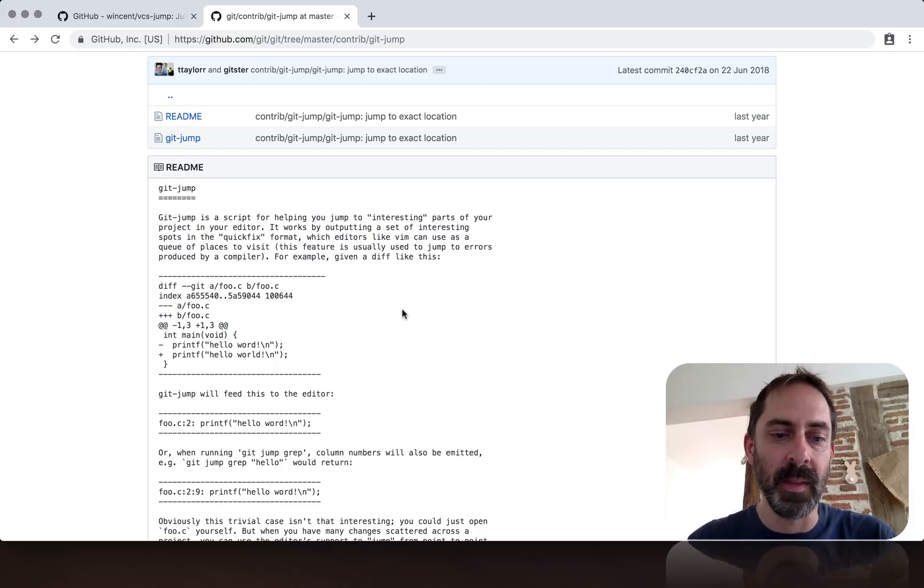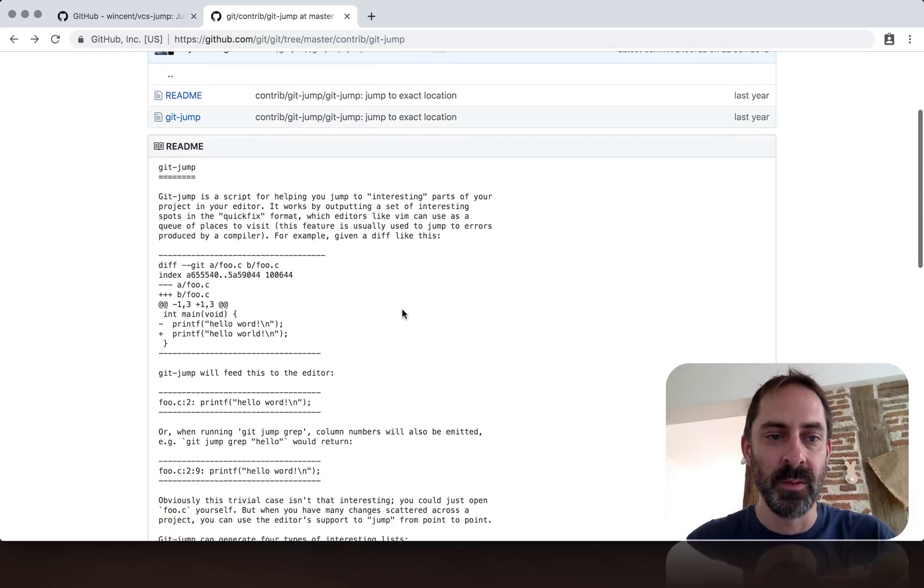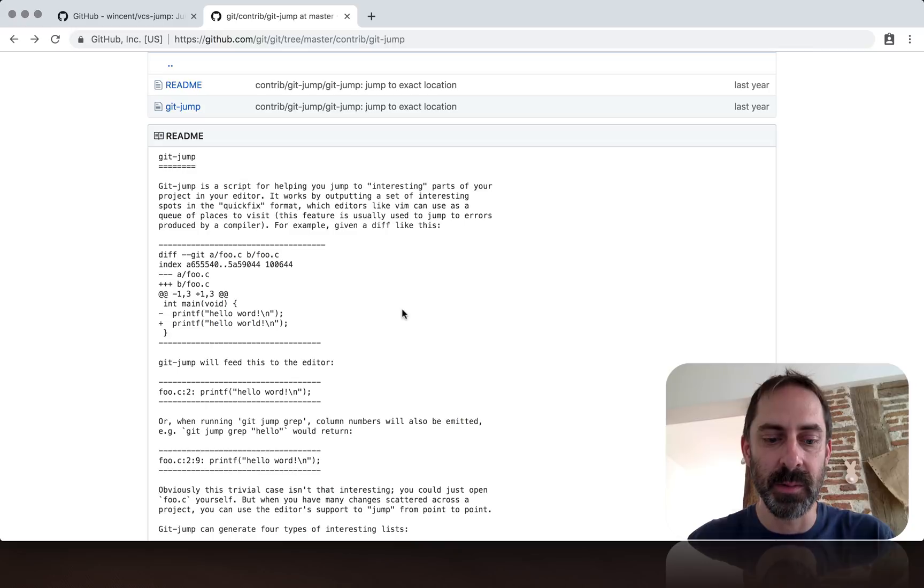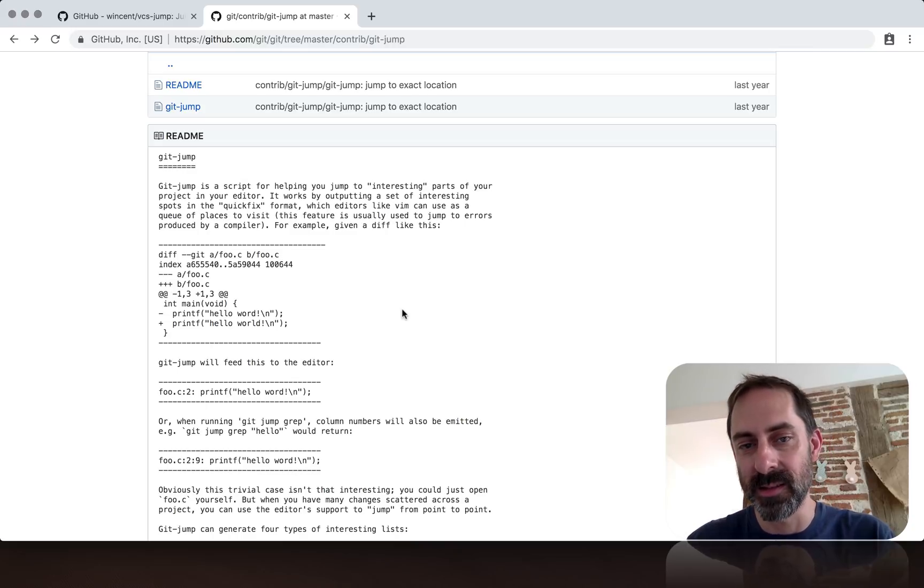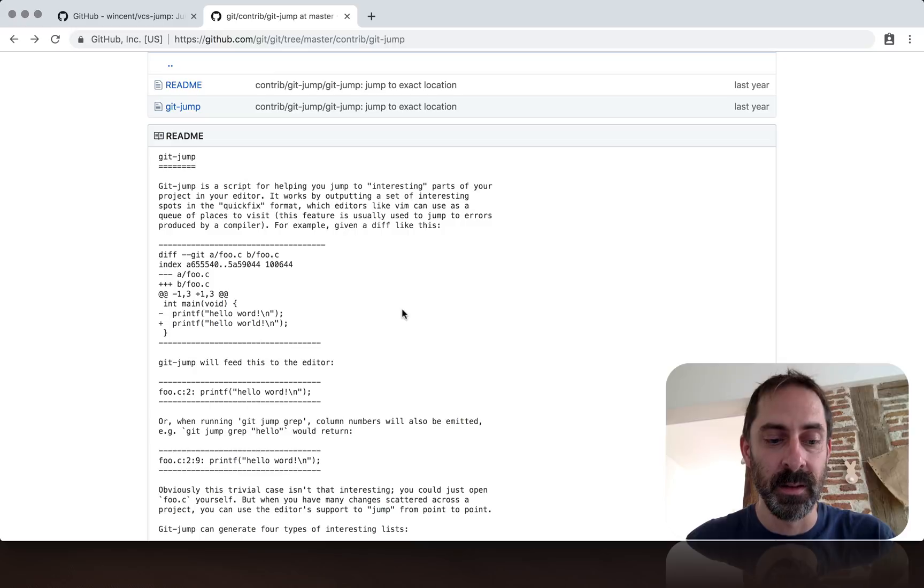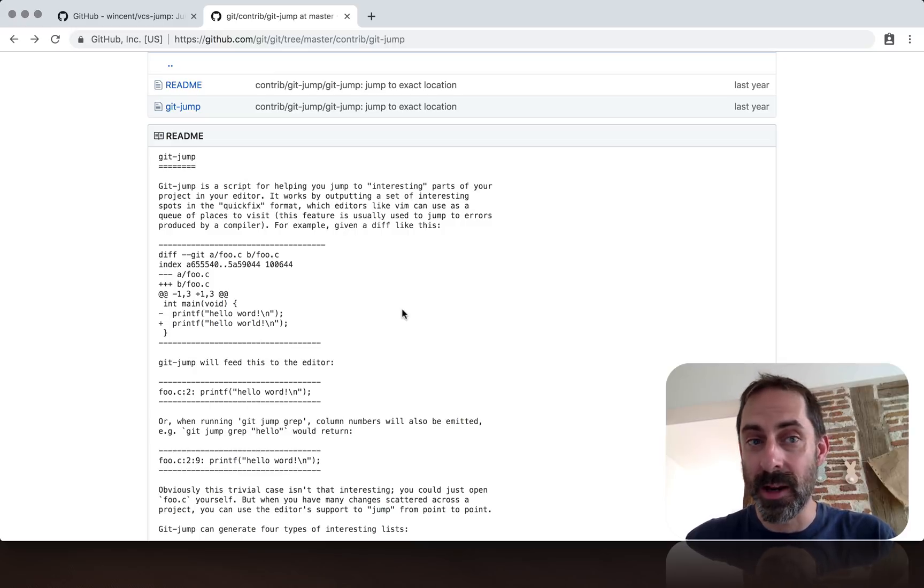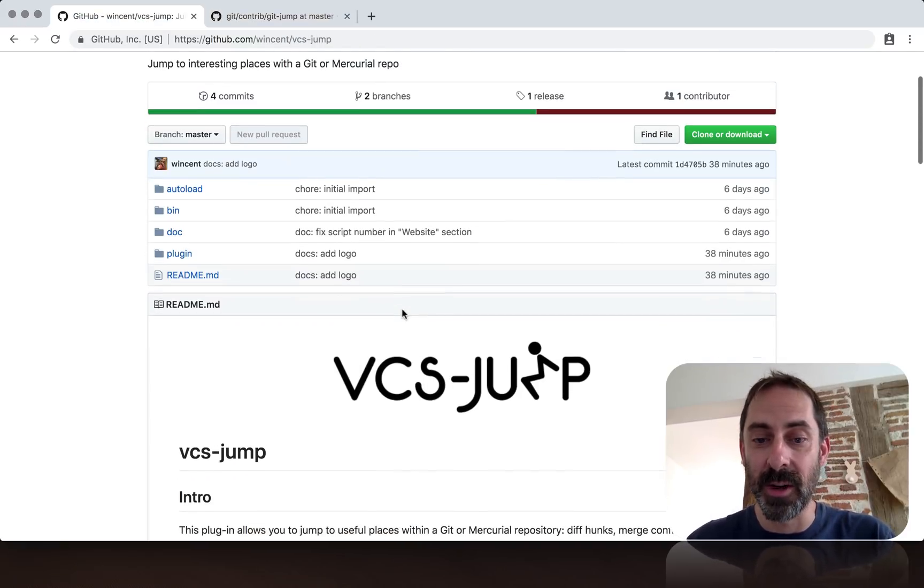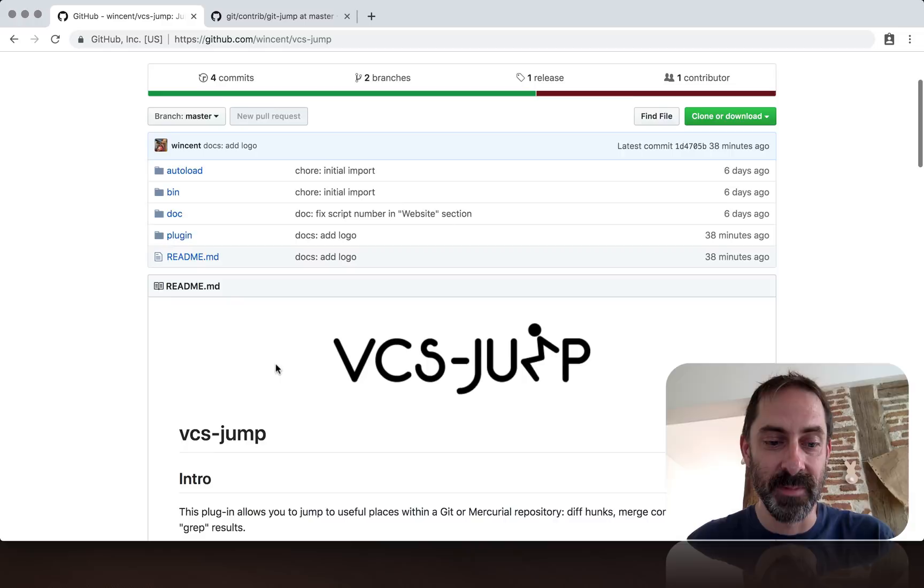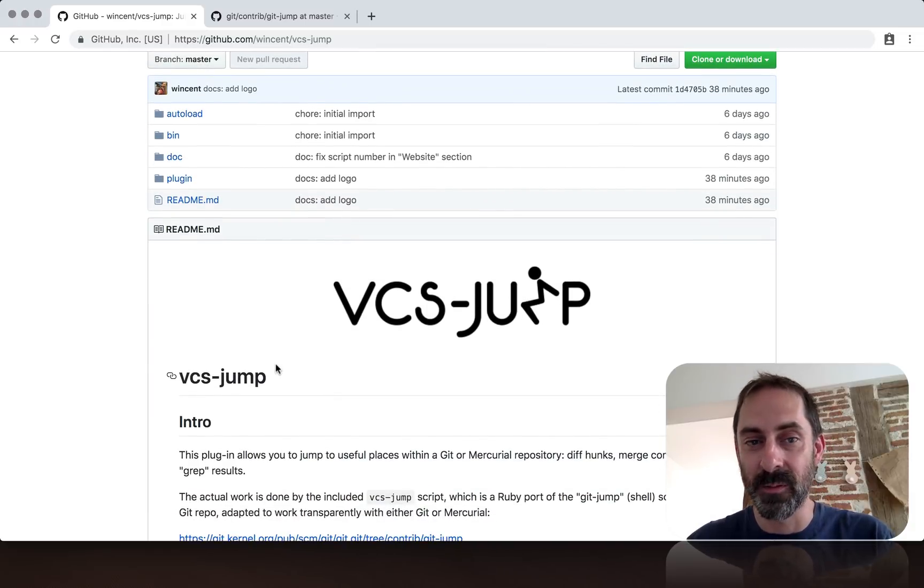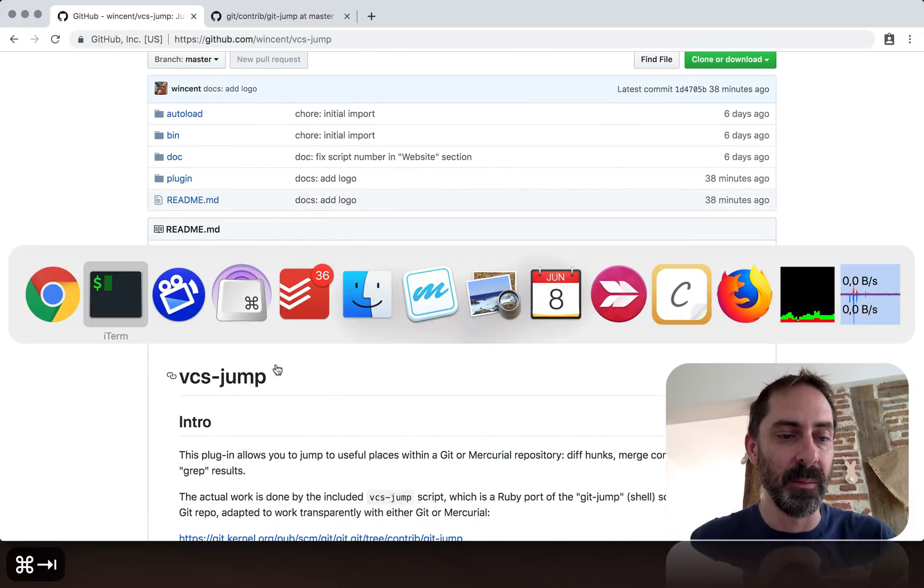It's just a Ruby port of the bash script because it's easier to do some things in Ruby than bash. And it has Vim integration. I'm going to show you that integration now to give you a sense of what can be done with this tool.